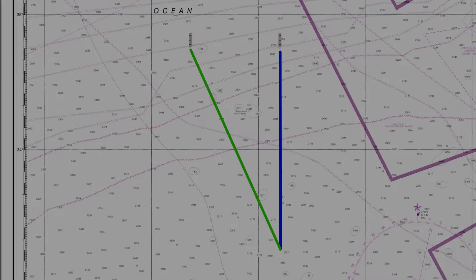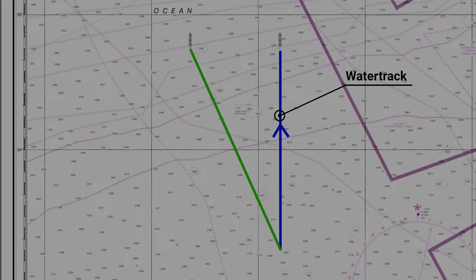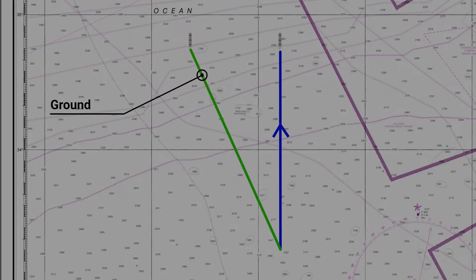In navigation, we work with both of these tracks. The first track here in blue is called the water track — it's literally the track that the vessel takes through the water. The convention is to draw the water track with a single arrow on it. The other path, the one in green, we call the ground track. This is the one you're really concerned about — it's the track that represents the actual position of the vessel with reference to the ground.